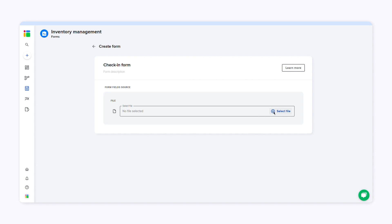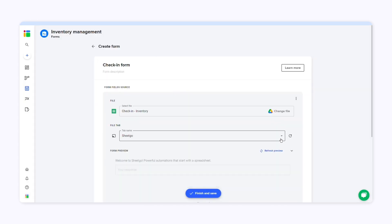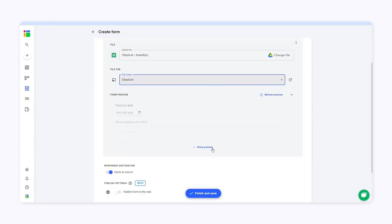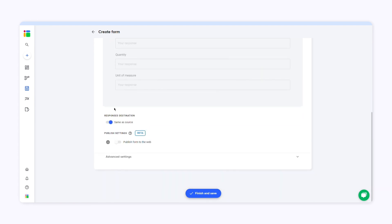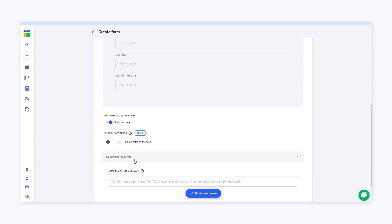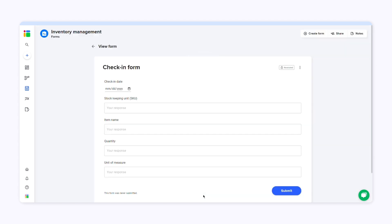Then I'll select my source file and tab. You can preview the form and choose where you want to send all the information whenever someone fills out the form. The default option is to send the data to the same spreadsheet. Under Advanced Settings, you can customize the confirmation message to your liking. I'll press Finish and Save. SheetGo has just created a form.